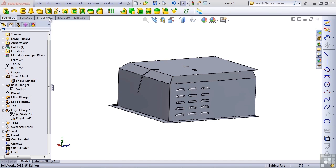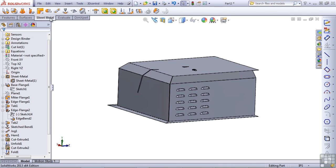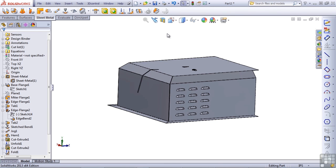In the sheet metal tools, insert bends looks like this. In this lesson, we're going to go through how to create a couple of parts using the insert bends method. There are a couple of types of parts that can only be created with this method. So let's get started.